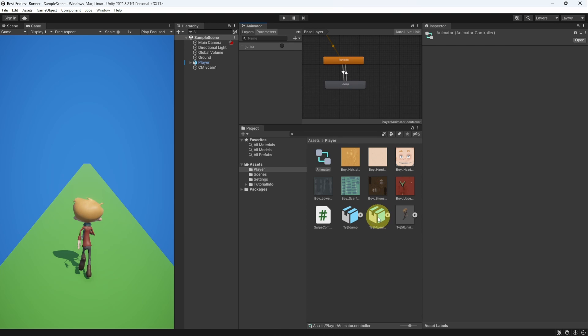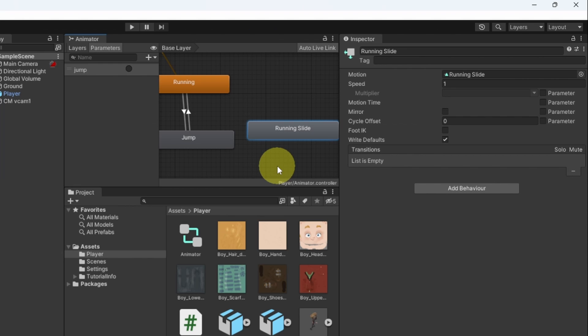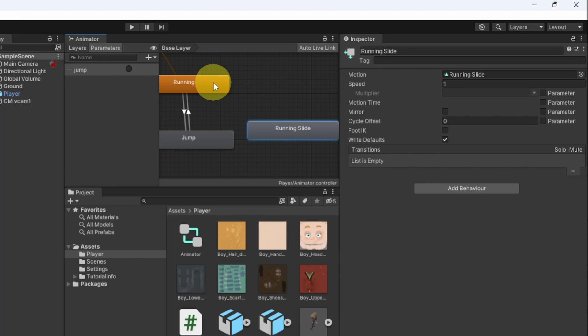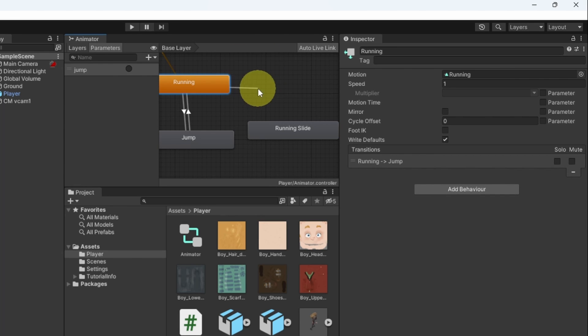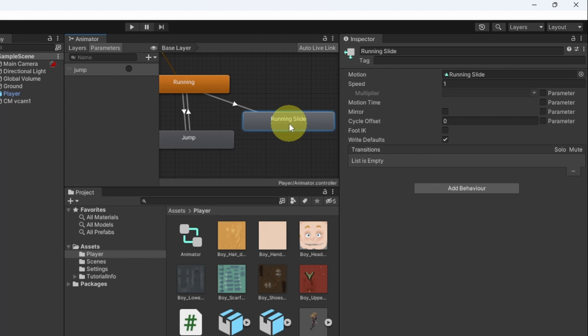Let's drag our new animation and to be able to transition from running to slide we have to right click and make transition from running to running slide.